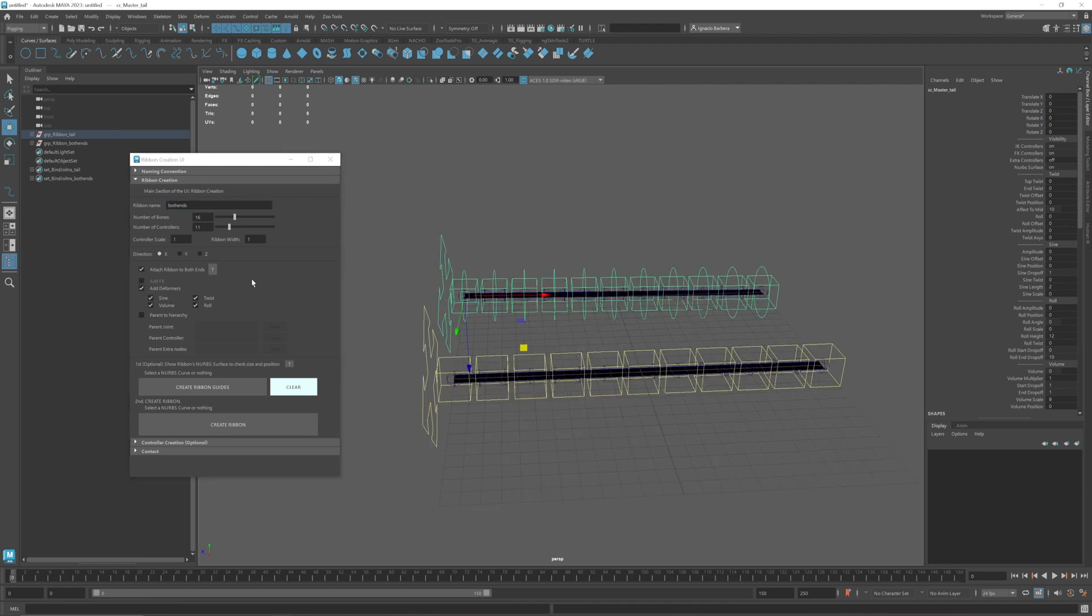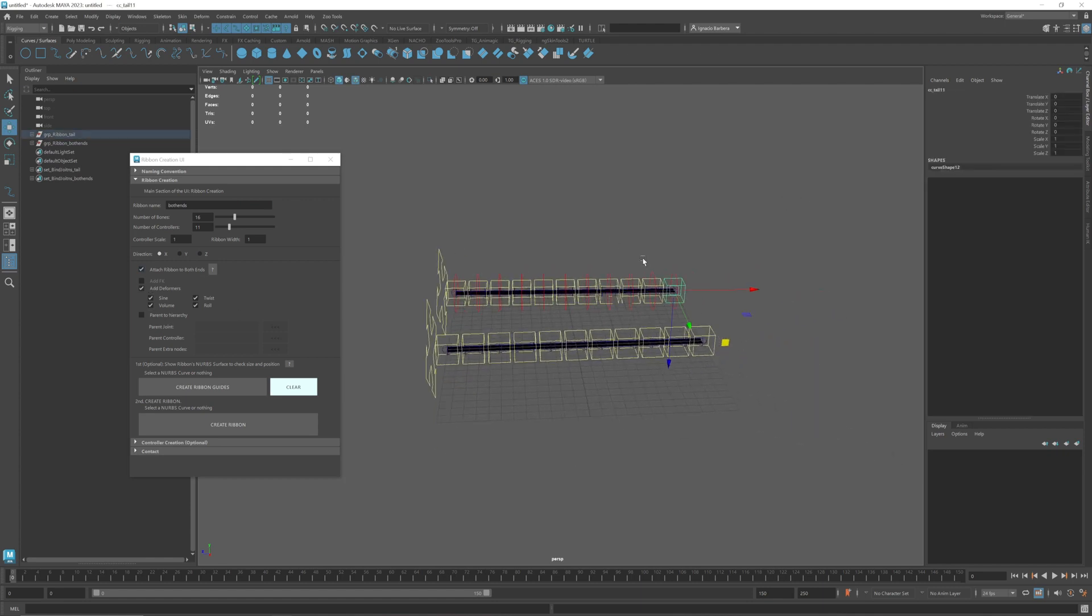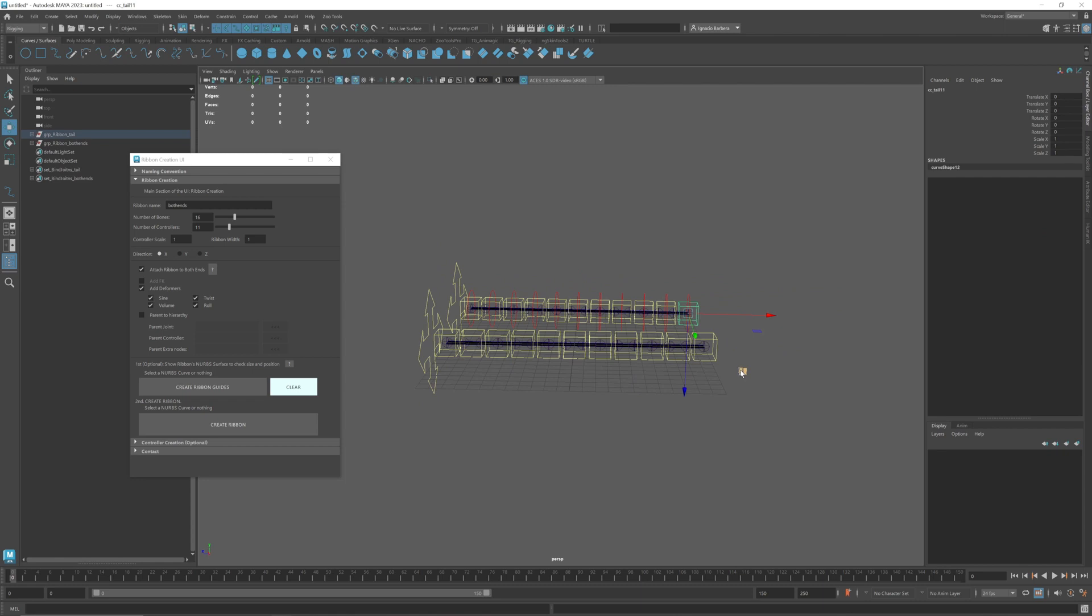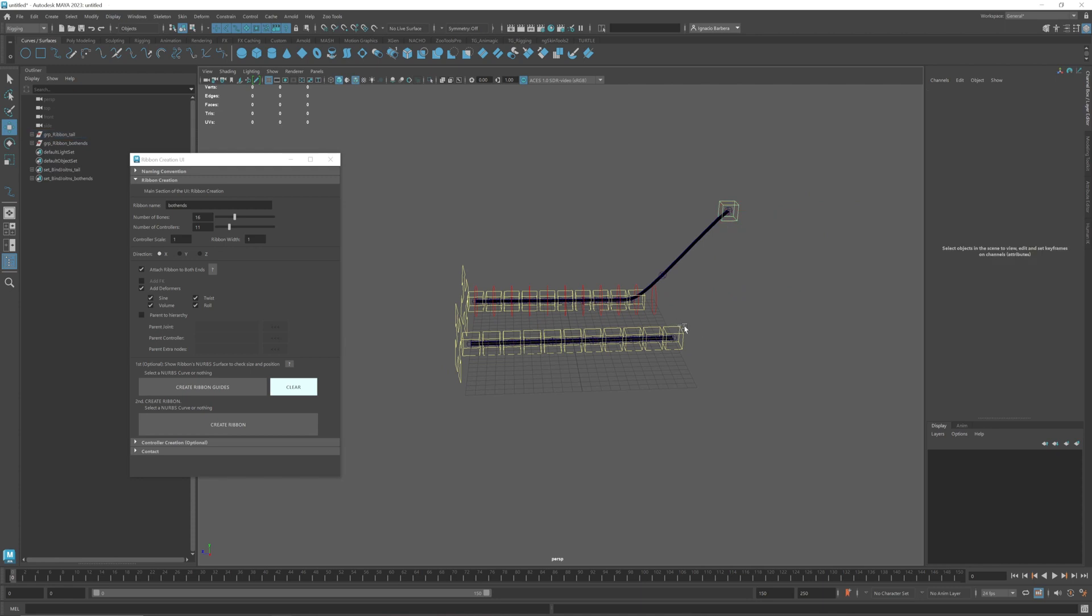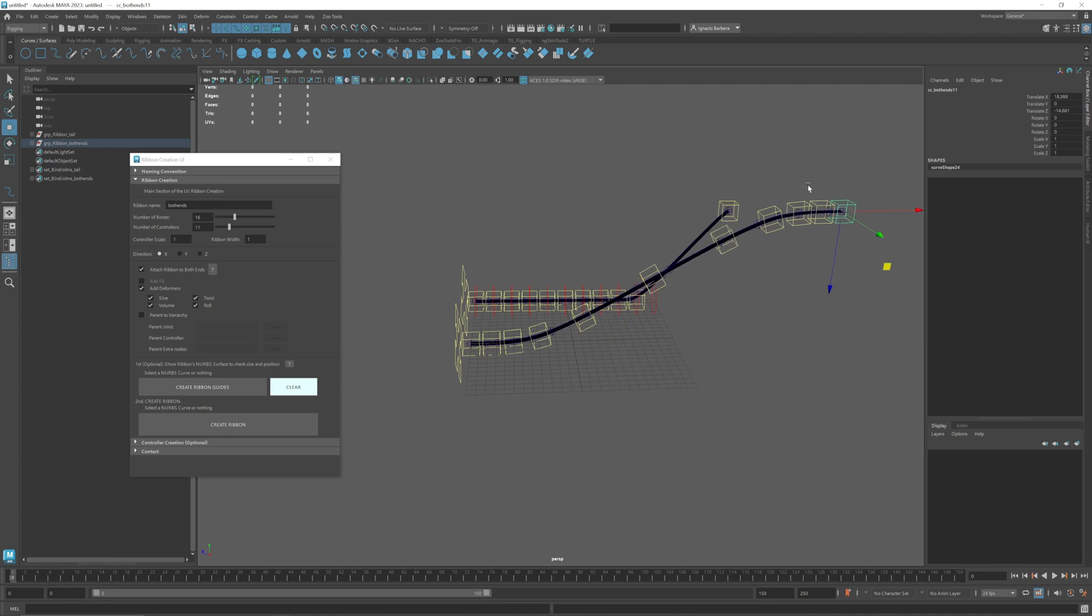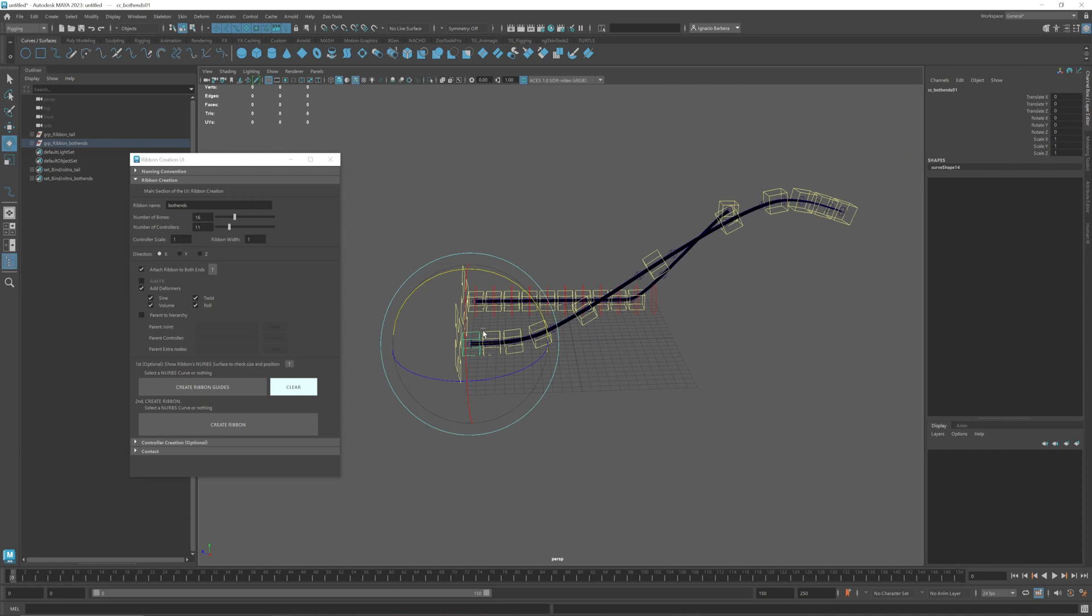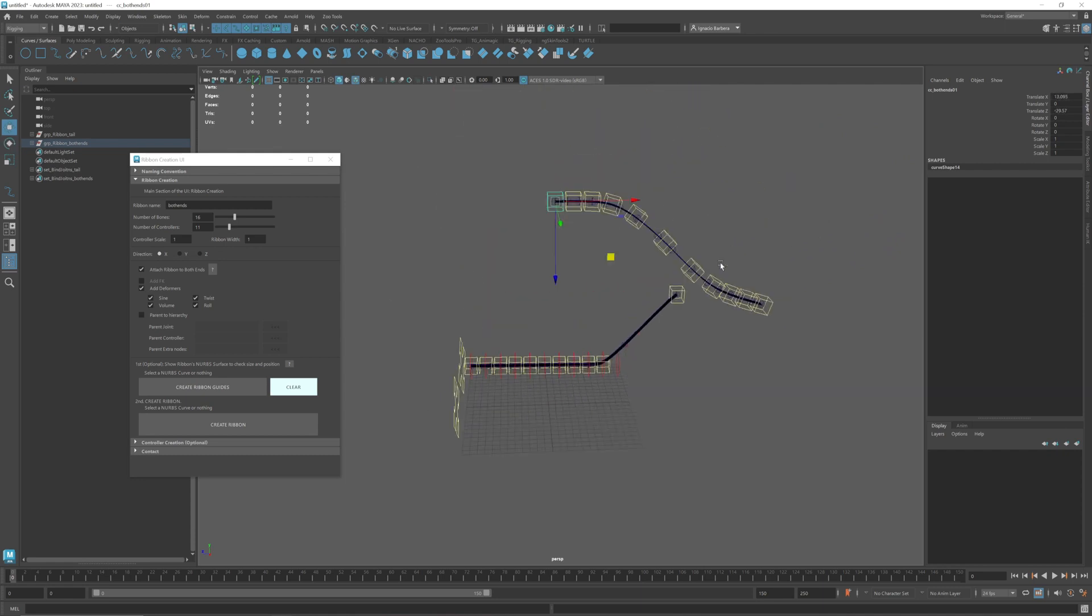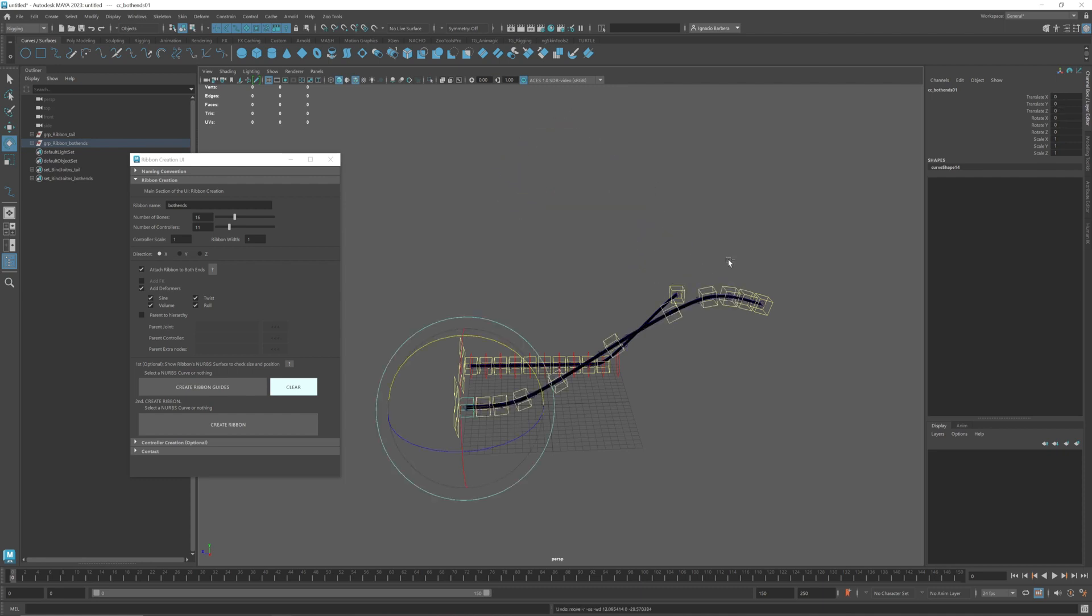So the difference between attach ribbon to both ends and not having it is that if you grab the last controller it will only move that last controller, but if you have this option checked attach ribbon to both ends and you move the last controller it will move all of the controllers at the same time. Same with the first controller.